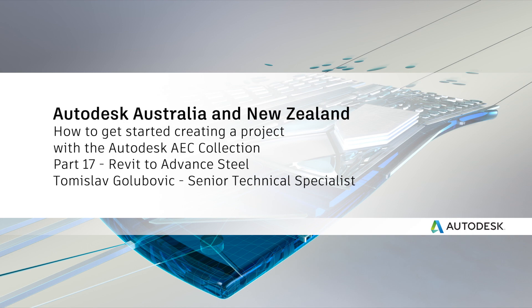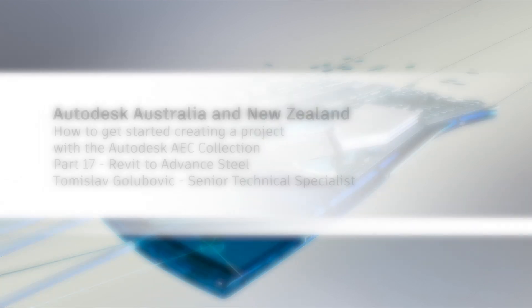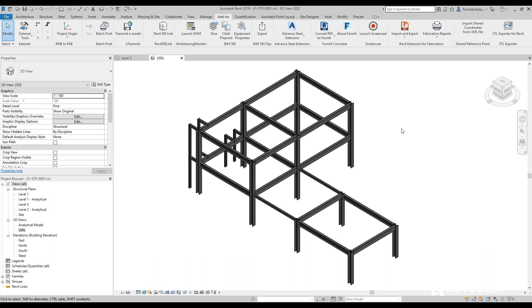Hello everyone, it's Thomas Larve here, your friendly neighborhood Autodesk technical specialist and welcome to my 17th video in this series of doing a project using the AEC collections.